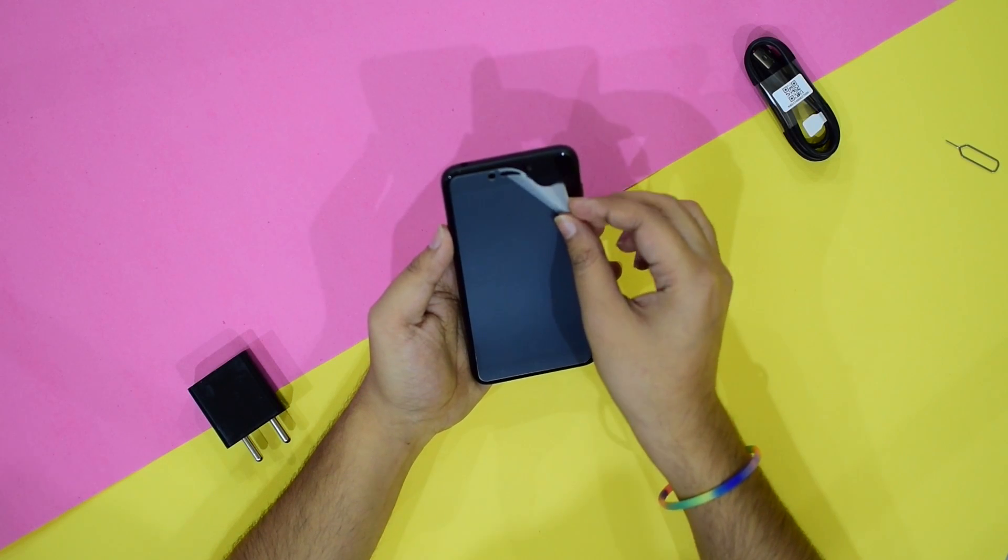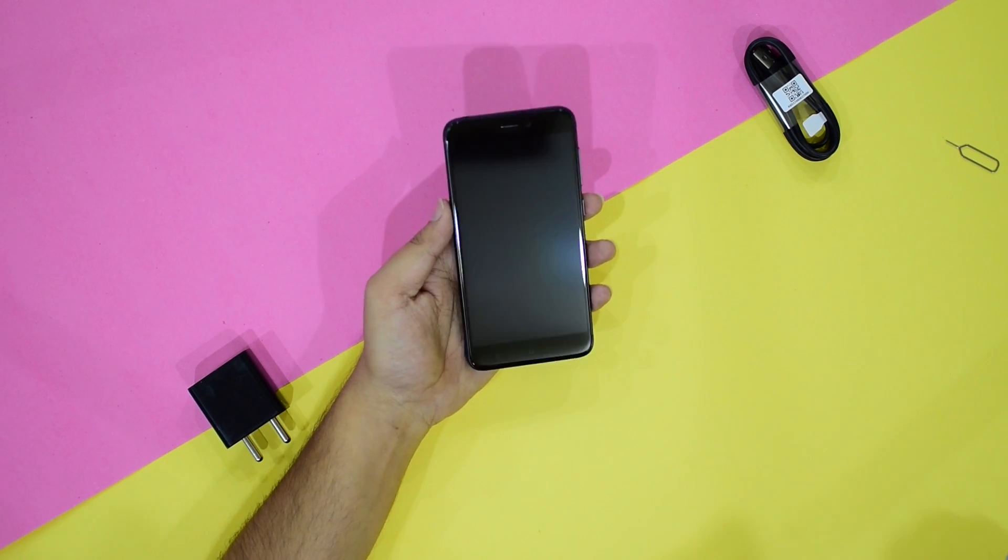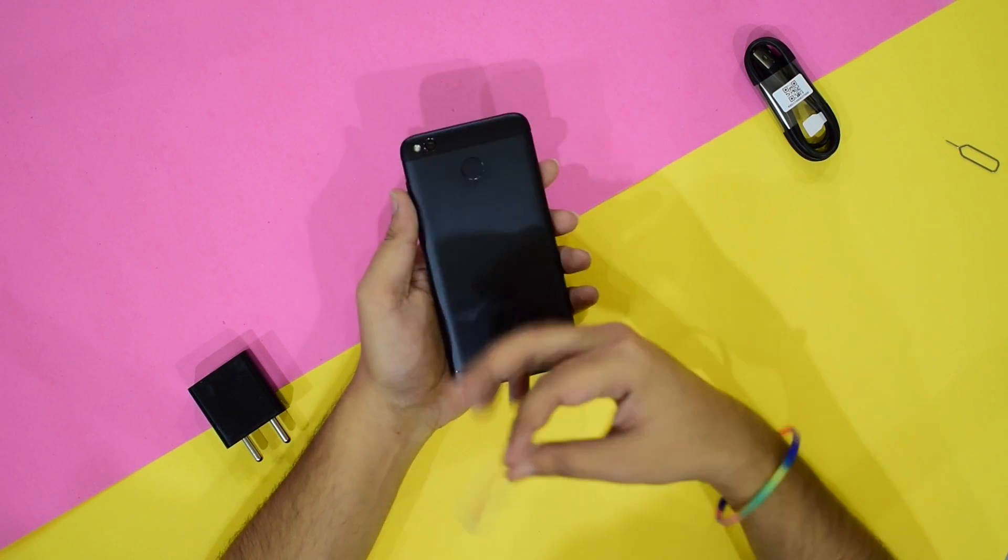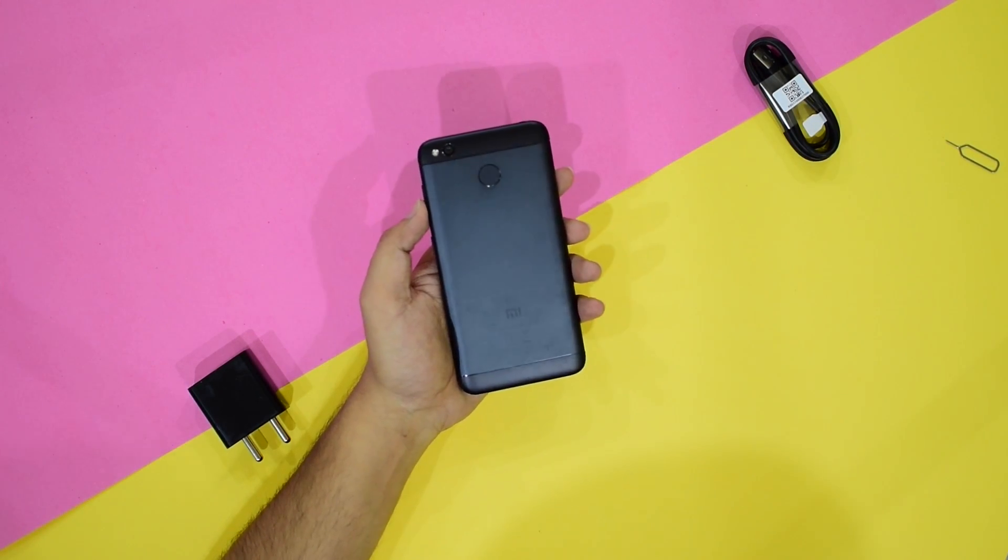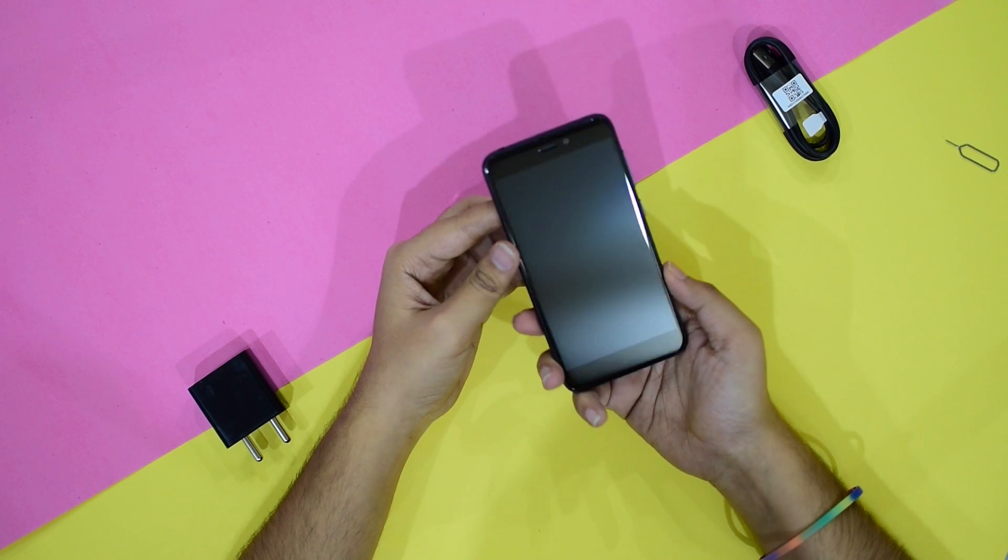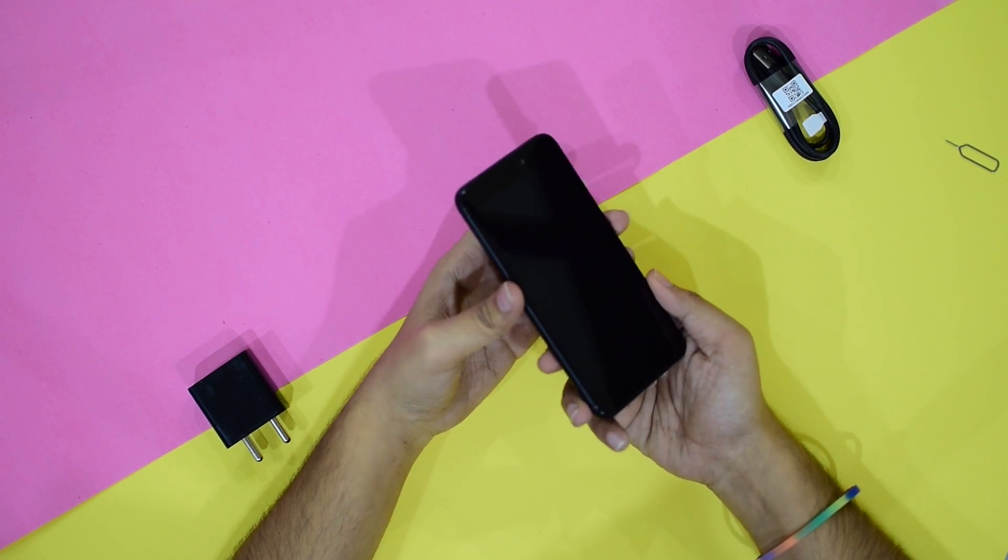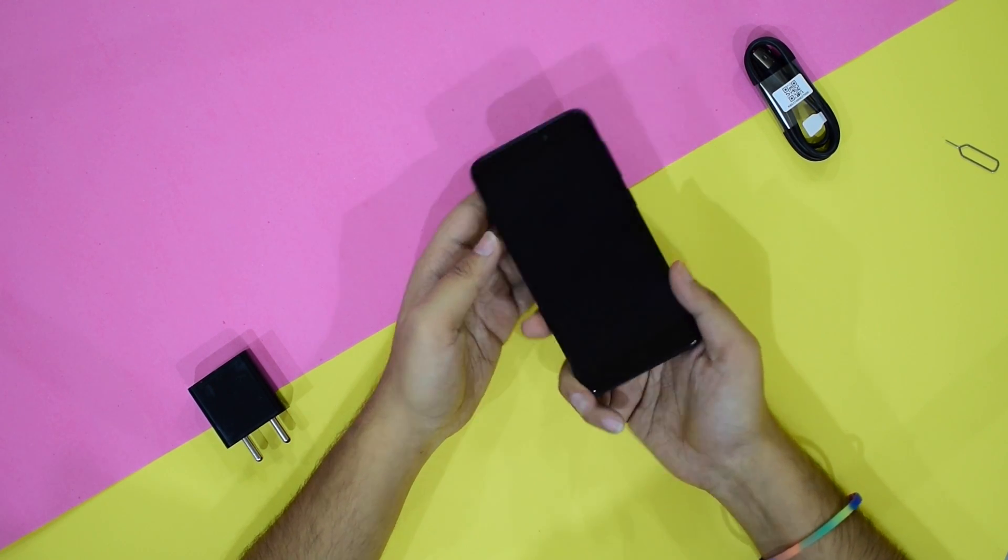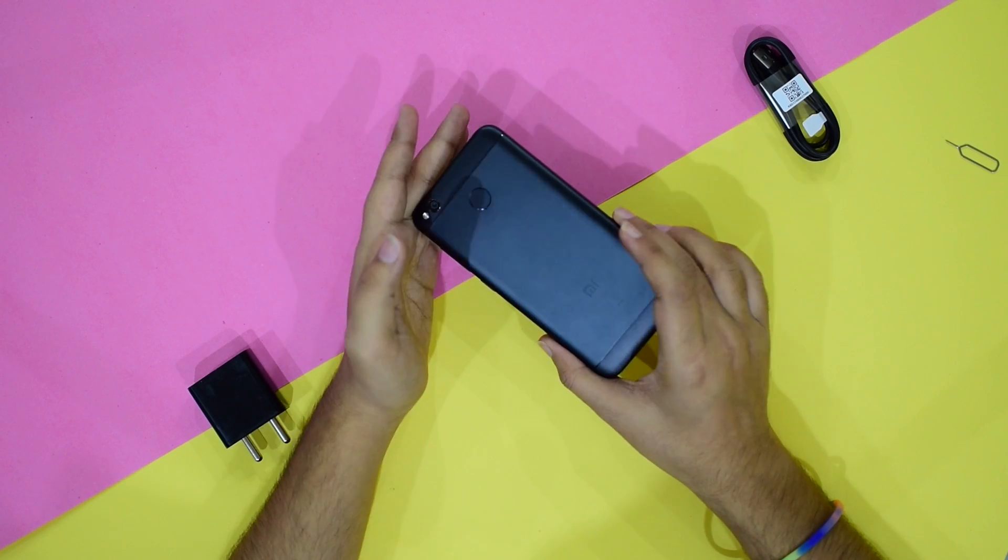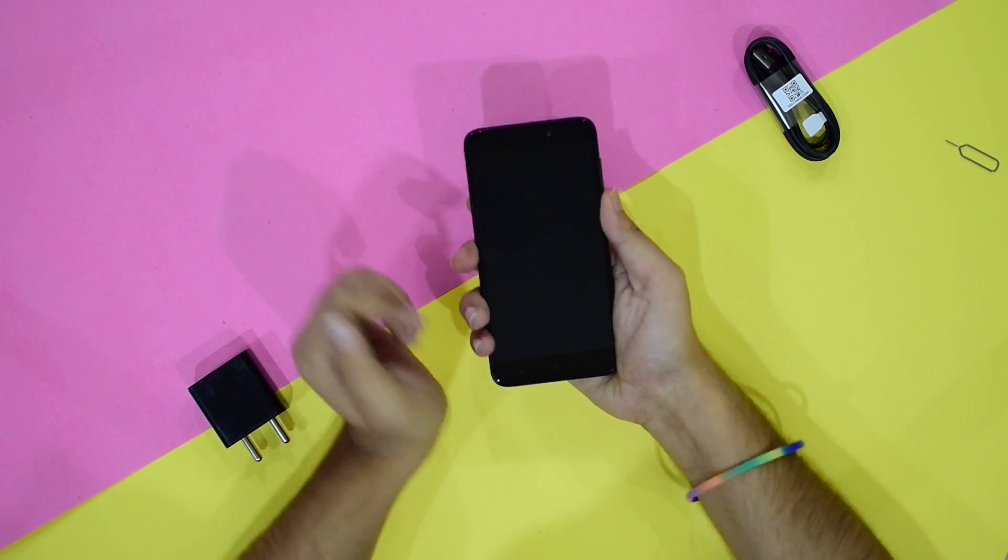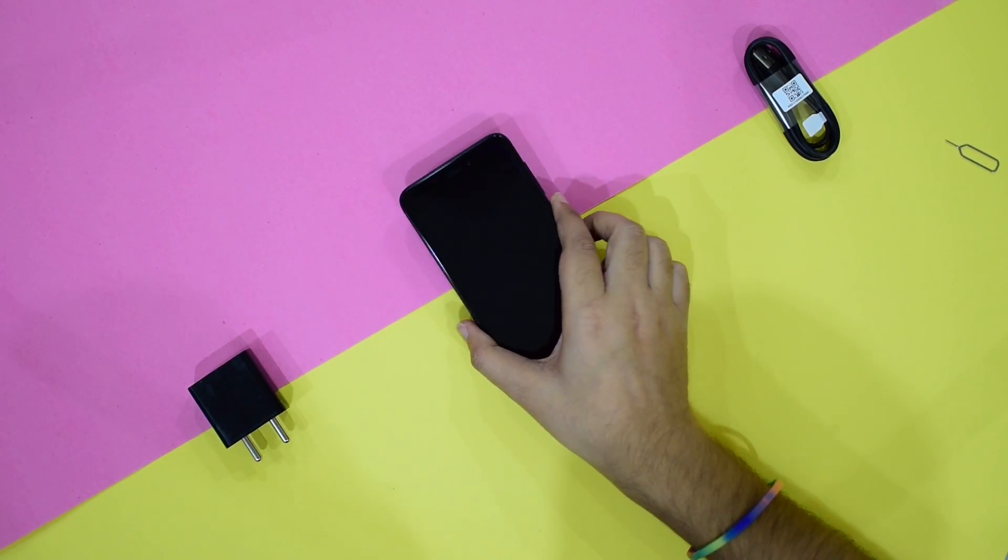Now, let's remove the plastic screen protector from the front and the back side of this phone and let's take a closer look at the device. So, the phone itself is looking very nice. It has a very similar design like the Redmi Note 4. The only difference is that this phone is smaller than the Redmi Note 4.